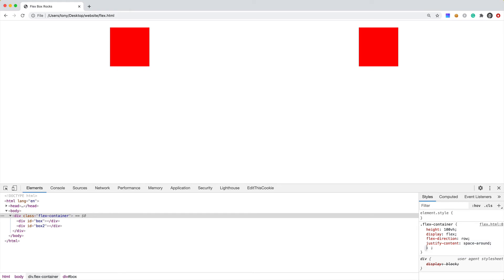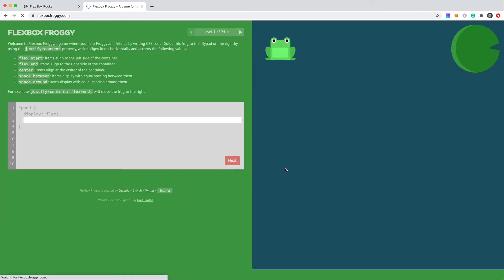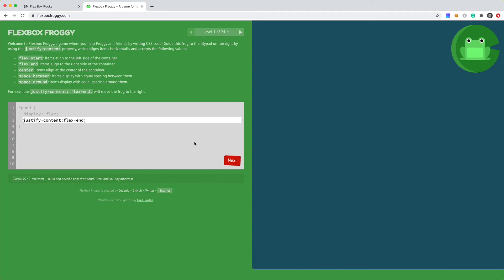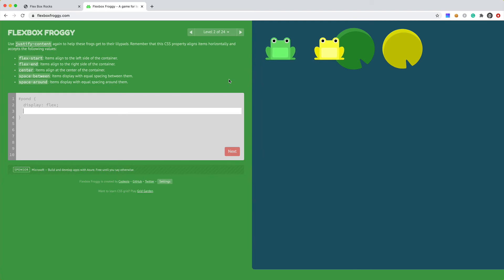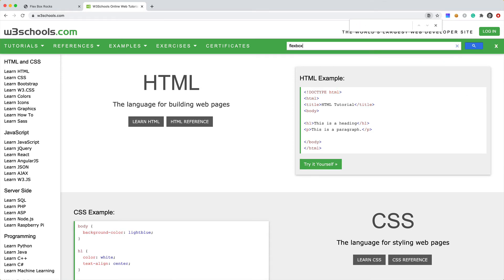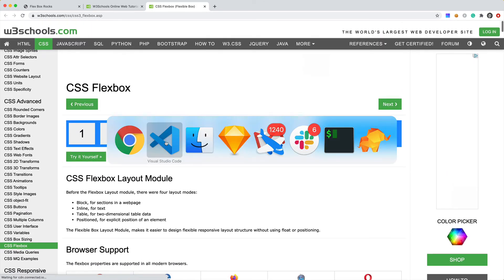I want to show you this cool website called Flexbox Froggy — it allows you to play a game as you learn flexbox. For example it says 'justify-content: flex-end' and you have to get the frog onto the lily pad. You can go through all these different flexbox examples to get familiar with it. I'd also recommend checking out w3schools.com where you can search for flexbox and learn about all the different properties.